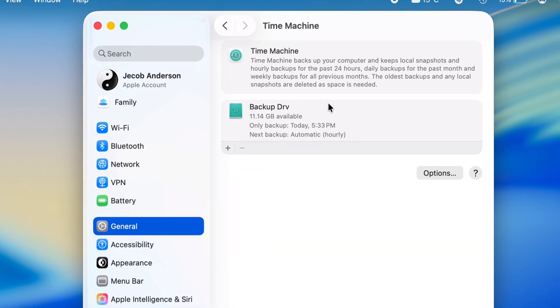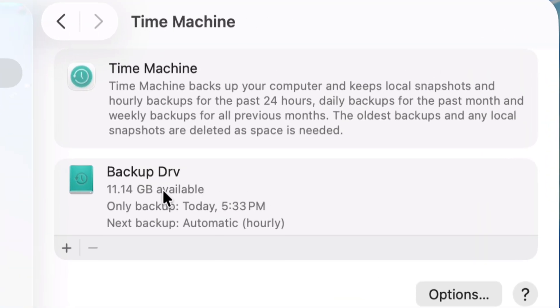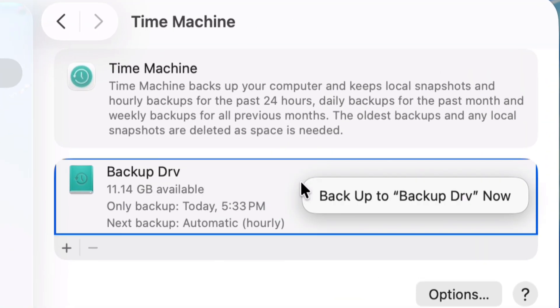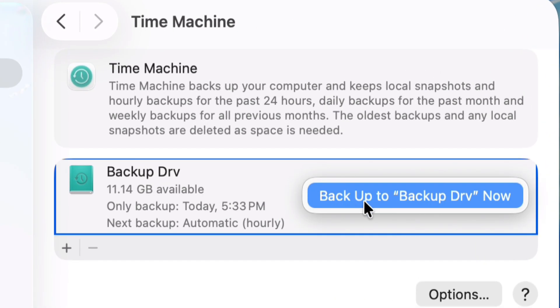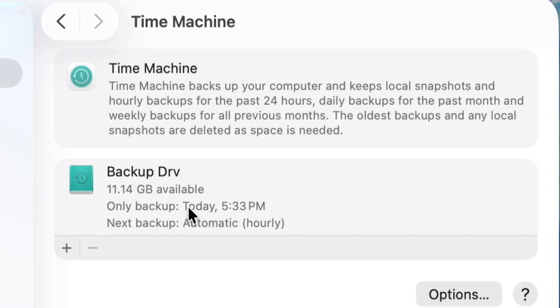Now your backup drive appears here. I am backing up now, and all of my Mac data from Finder starts backing up automatically to the Time Machine drive.